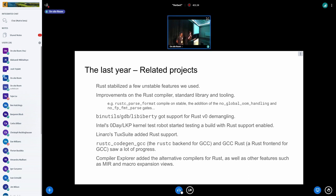On the related projects side, the Rust language team stabilized a few unstable features that we used and kept working on them. We got some improvements in the standard library as well as in the tooling. In binutils, the v0 name mangling that we were using already supports binutils, etc.